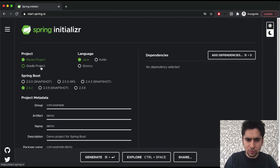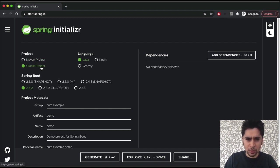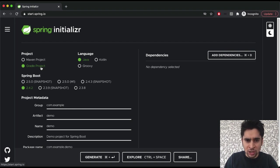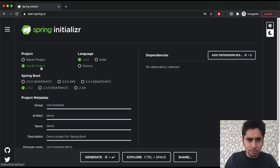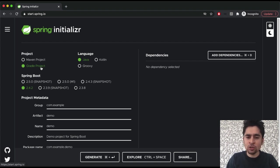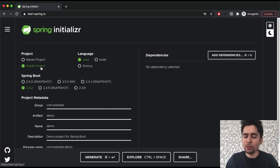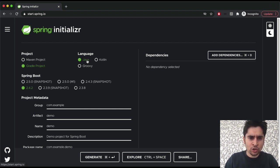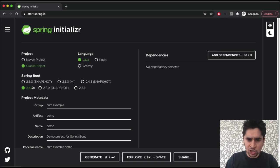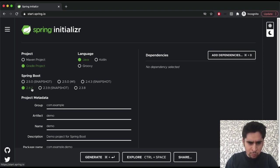First of all we should choose our project type. Our project will be a Gradle project, but if you want to go on with Maven you can choose it also. We will use Gradle because Gradle has easy configuration and better performance than Maven. Secondly we should choose our language. Our language will be Java.